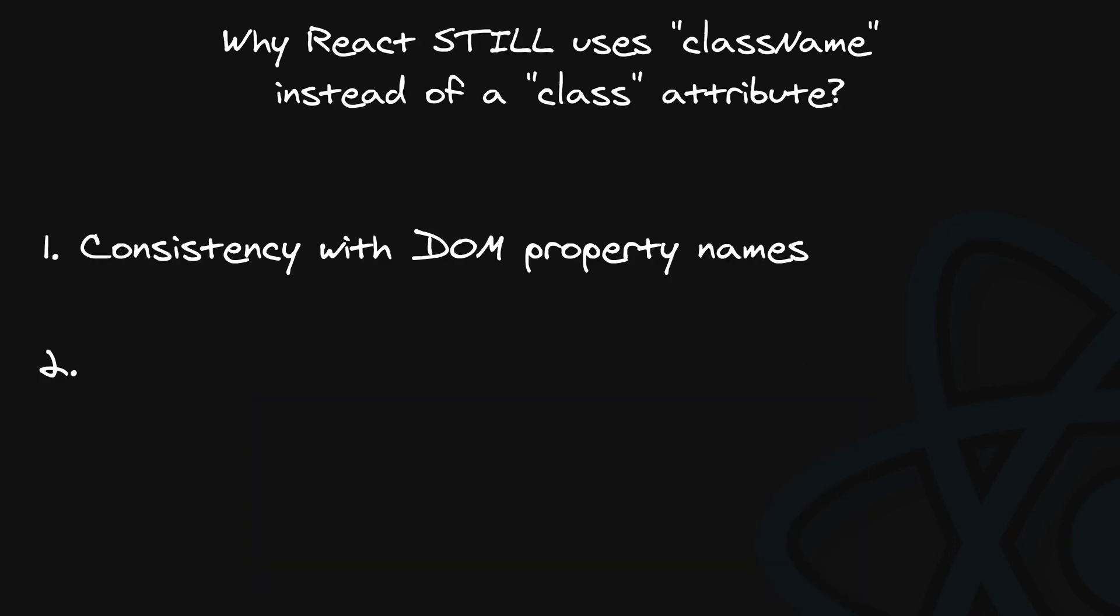There are two more arguments presented by Dan that are still important today. Cost of migration. Switching from className to class today would require rewriting not only React itself, but also the entire ecosystem that currently uses className. While the React team could have opted for backwards compatibility and allowed both names, it would cause division within the React community, with some people using class and others using className, leading to chaos.